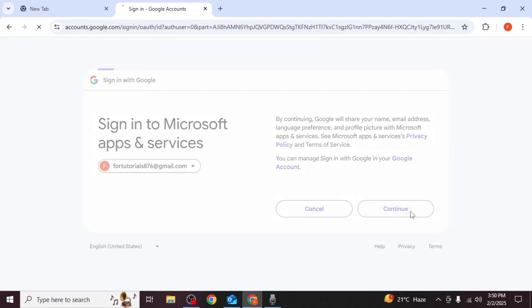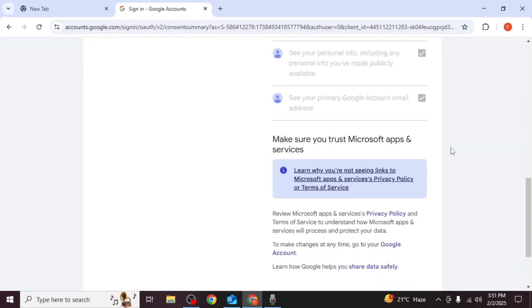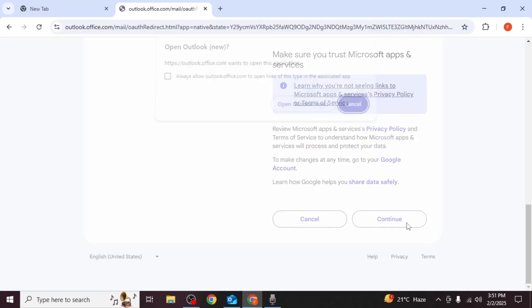Click continue. On the next screen check the select all box. Scroll down and click continue.